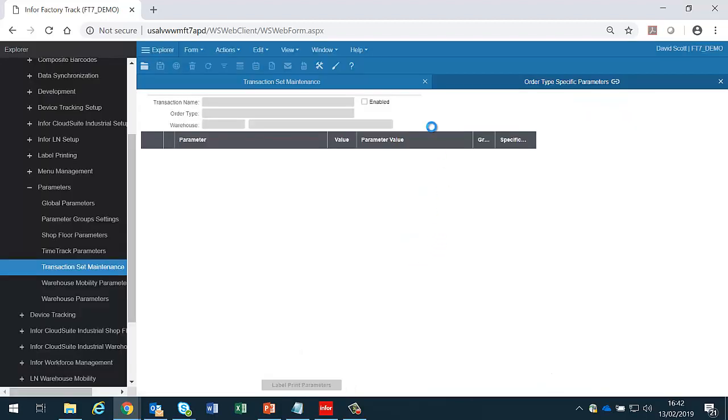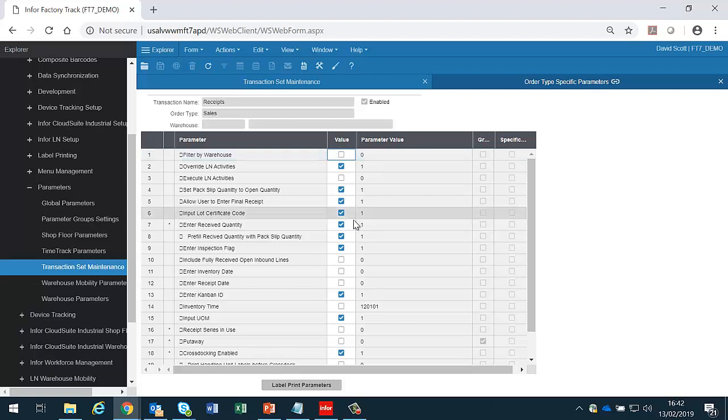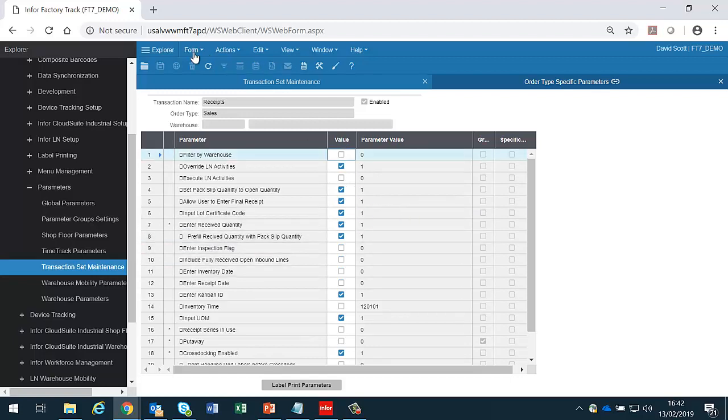And now I can go and change them so that for the sales, I'm not going to have a filter by warehouse, or I'm not going to allow inspection flag to be set.